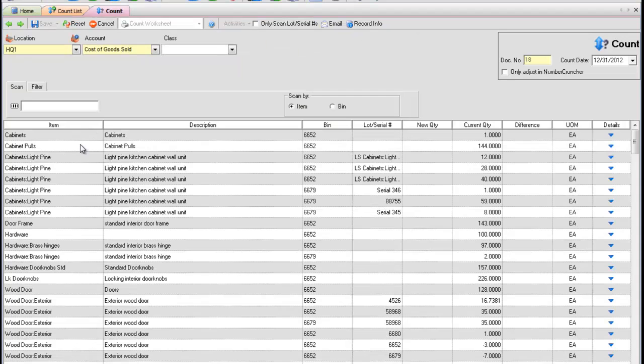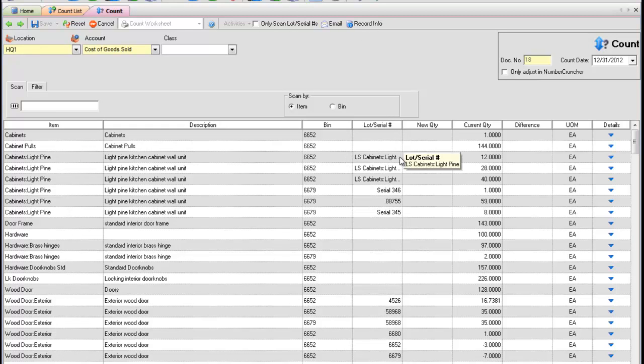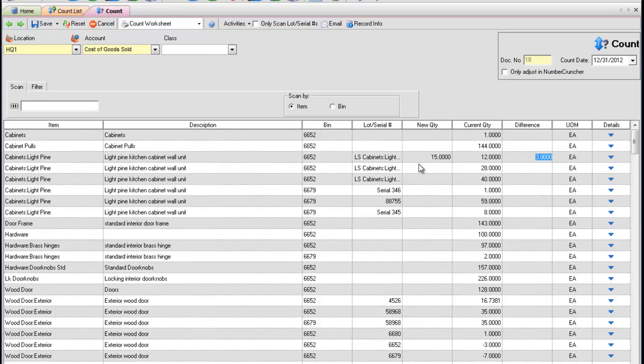There is one row for each item, bin, and lot and serial number. For each row, enter the new quantity, press tab, and the difference will be calculated.